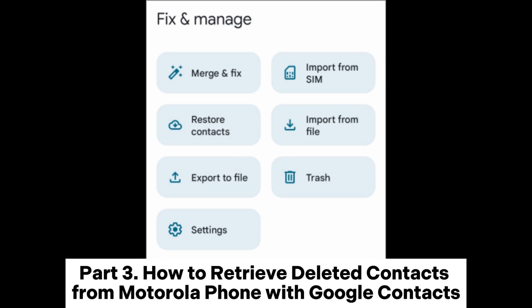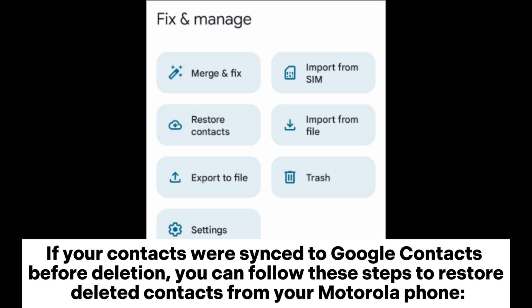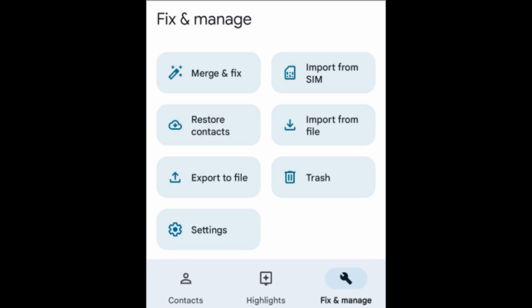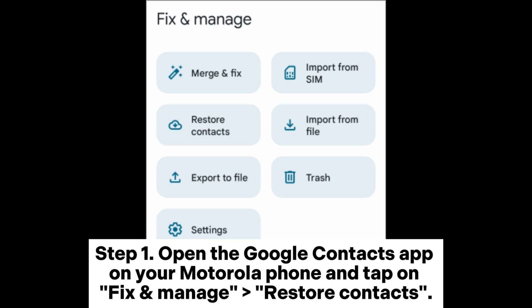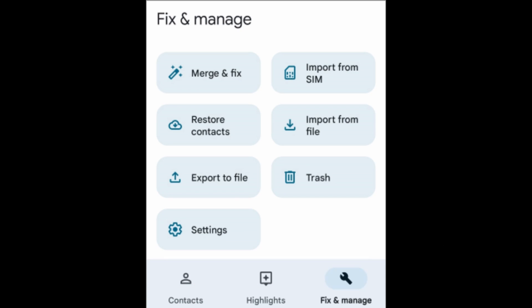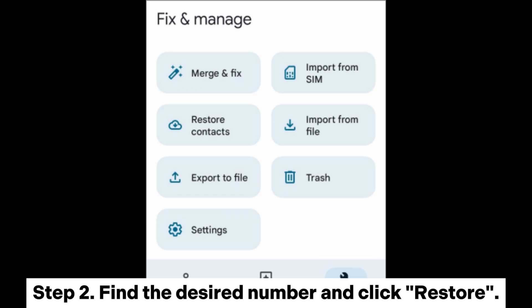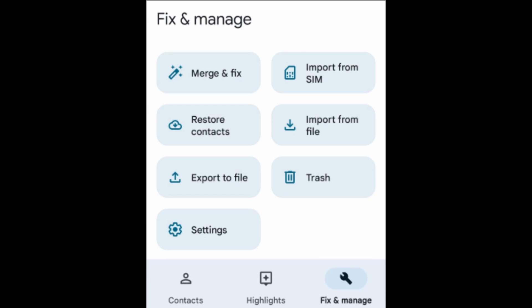Part 3: How to retrieve deleted contacts from a Motorola phone with Google Contacts. If your contacts were synced to Google Contacts before deletion, you can follow these steps to restore them. Step 1: Open the Google Contacts app on your Motorola phone and tap on Fix & Manage, then Restore Contacts. Step 2: Find the desired contact and click Restore.